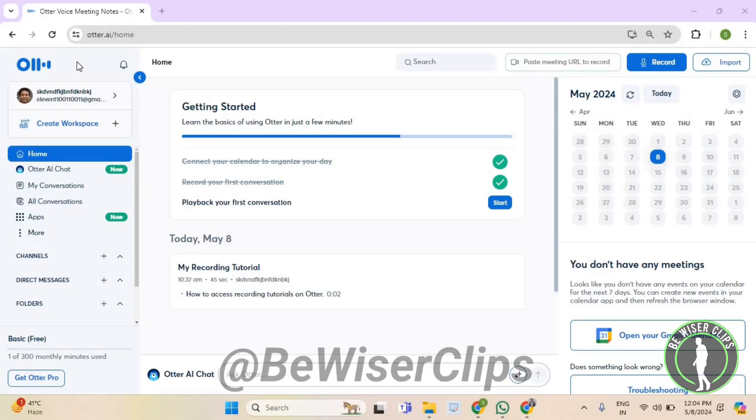Hello guys, in this video I will show you how to turn on shared with me email notification on Otter.